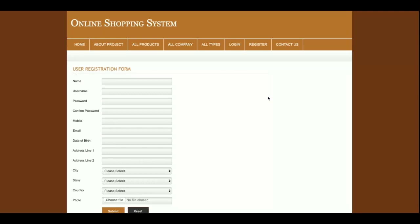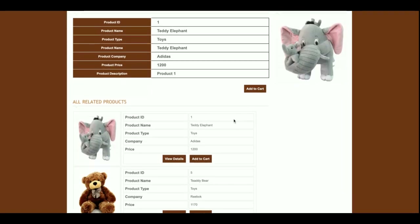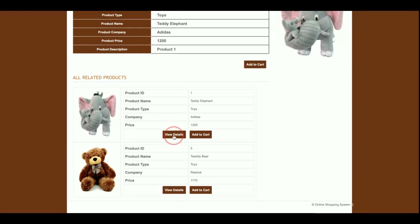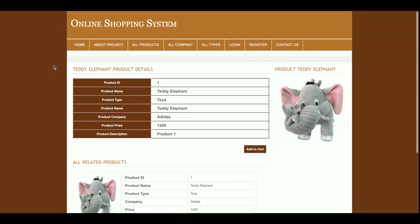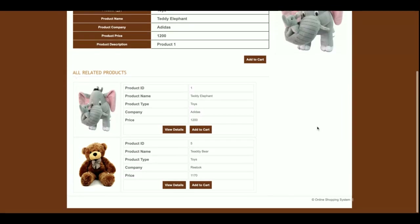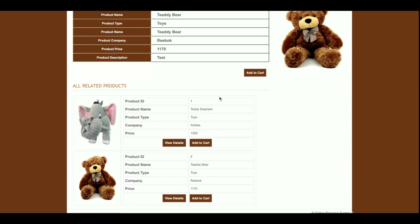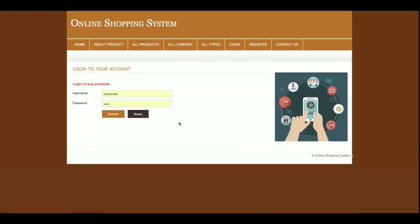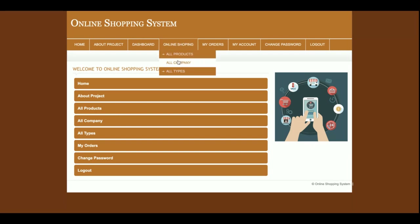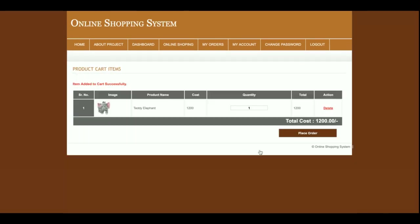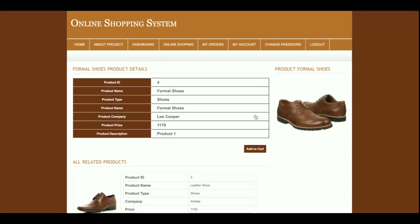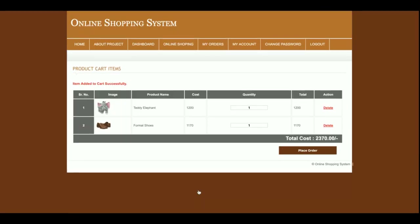Now I'll demonstrate adding items to the cart. You can add to cart directly from the listing, or click on View Detail to open the product page. For example, I'm viewing the Teddy Elephant. If you click Add to Cart without being logged in, it will prompt you to log in first. After logging in, I go to the products section and add items to cart. You can update the quantity later.